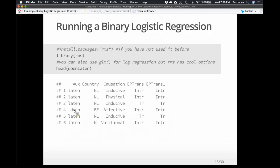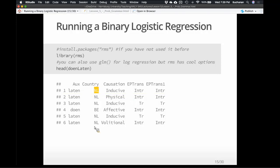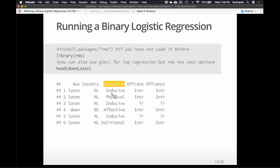So looking at this dataset, what we have is 'auxiliary' here — this is the word choice. Each line is a sentence that someone coded. The first variable is what country it came from — Dutch is spoken in the Netherlands or Belgium. Which country is using it will be a nice cultural variable. What type of causation is it? We talked about inducive, physical, effective, and volitional — so we can see if our hypotheses work. We can also look at the transitivity of the verb: intransitive or transitive.